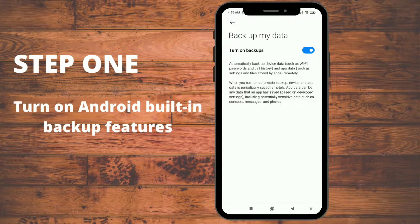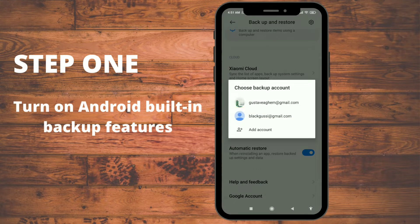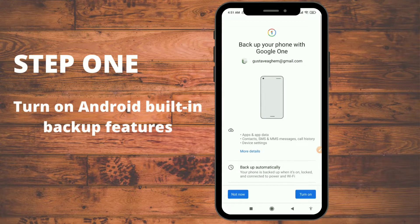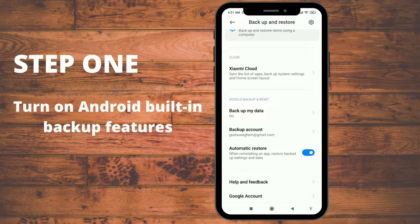Your Android data backup covers contacts, messages, and photos — make sure it's on. Then for 'Backup Account,' choose which Google account you want to use for backup. Turn on 'Automatic Restore' as well — it's very important because if you uninstall an app and reinstall it, it restores the app settings.